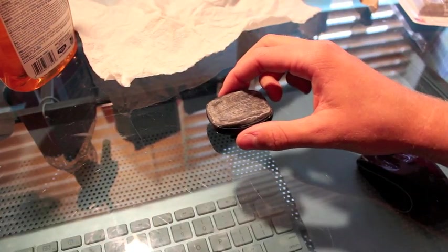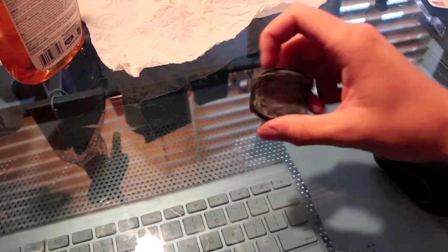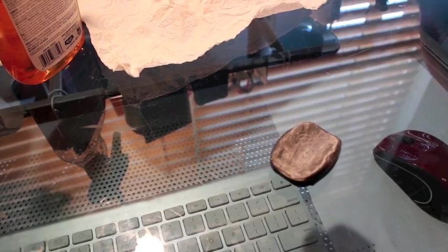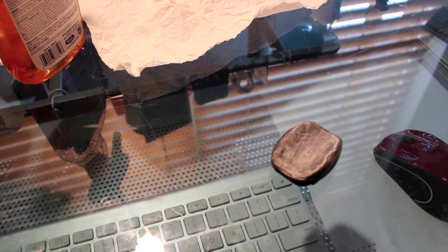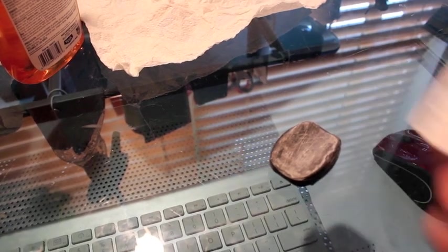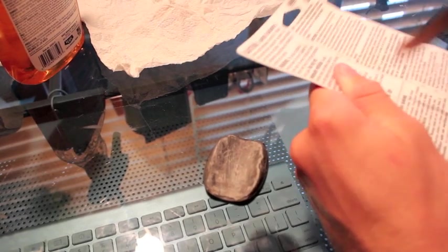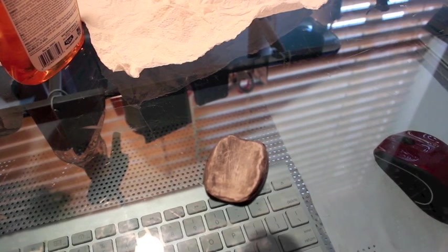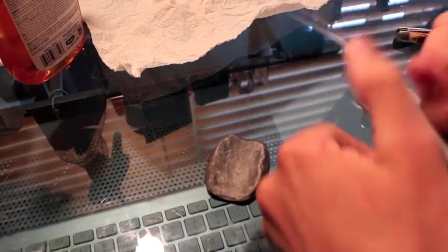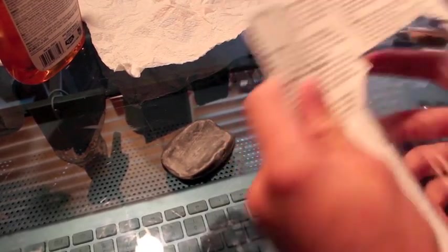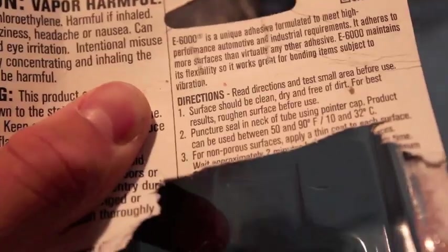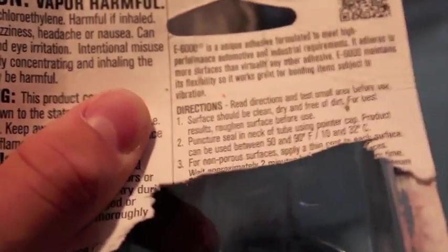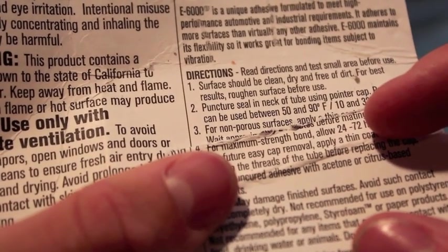And so now you want to open your glue. So you're going to want to let this dry for 24 to 72 hours.